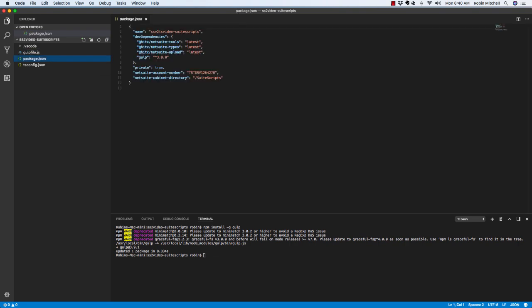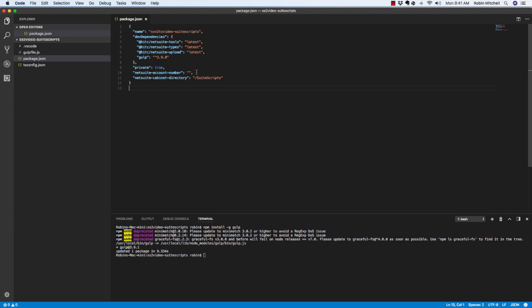Second, let's take a look at the package.json file. When using Node.js, a package.json file tells the node package manager which packages and versions need to be installed. This file also contains some important parameters for getting your code files uploaded to NetSuite. For example, on line 10, this is where we need to insert your NetSuite account number, so that the uploader knows which NetSuite account we're targeting. Go ahead and pause the video here, get your NetSuite account number, and paste it in on line 10.